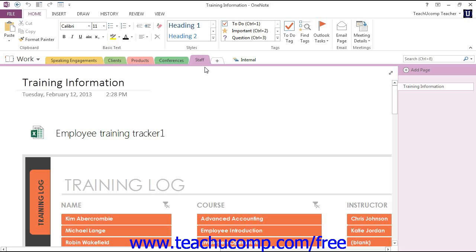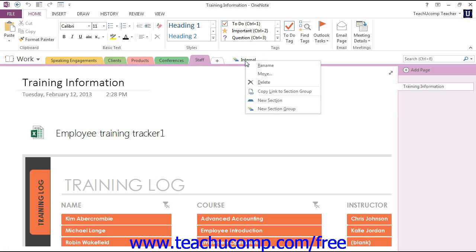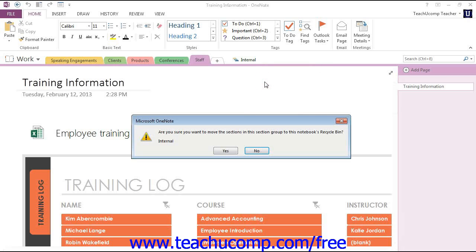To delete a section group, right-click the name in the tab here and then click the Delete option from the menu that appears. Now, when you do this, you'll need to confirm that you want to delete the section by clicking Yes when prompted by OneNote.